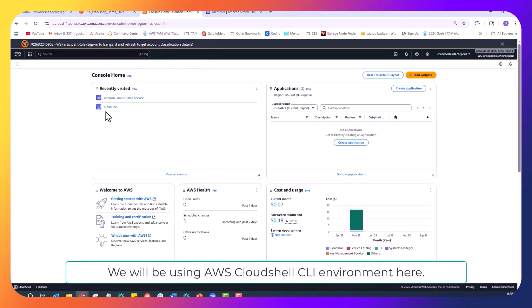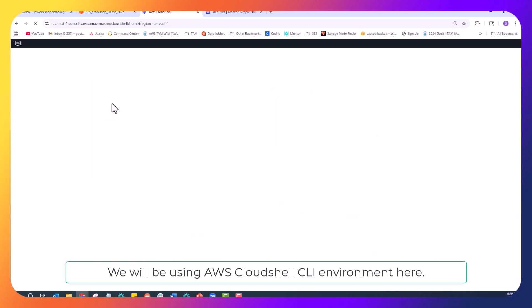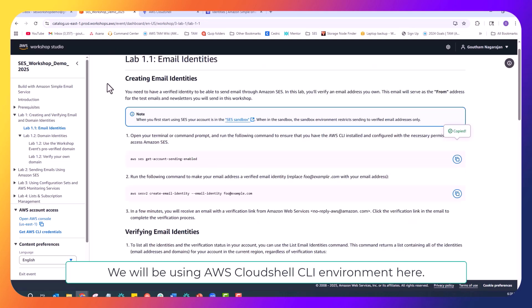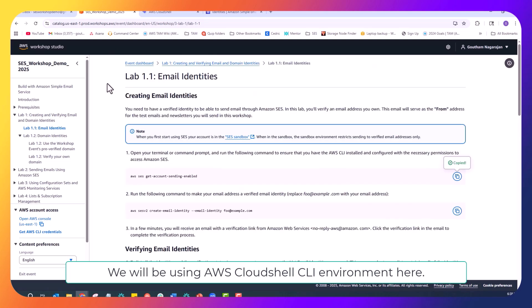To start with the first lab, we will start with verifying an email address. This will be your primary sender address for the workshop exercises. Since we are in the SCS sandbox environment, this verification is particularly important as you can only send to verified addresses while in the sandbox environment.